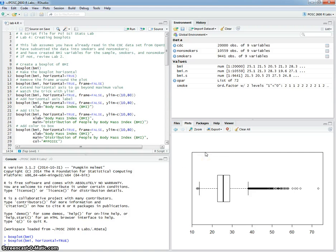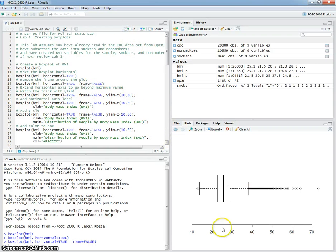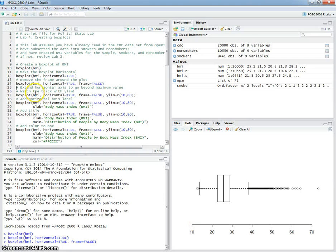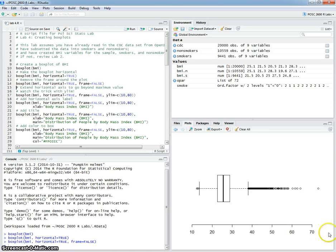Before we used the bty option, here we have to use the frame option and say frame is equal to false. And that will remove that. Other things we want to do, obviously, are extend this axis so it covers the entire range. In the past, we've set that to run from 10 to 80.